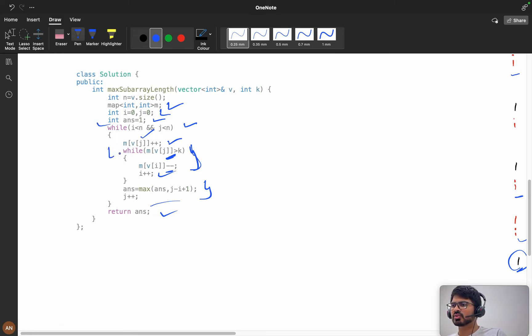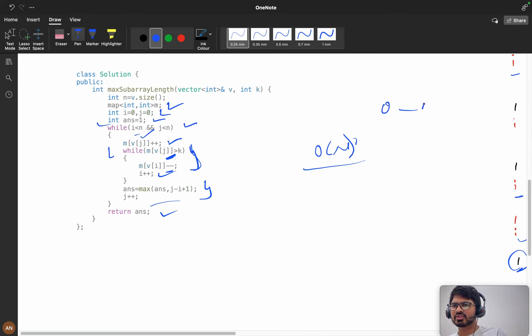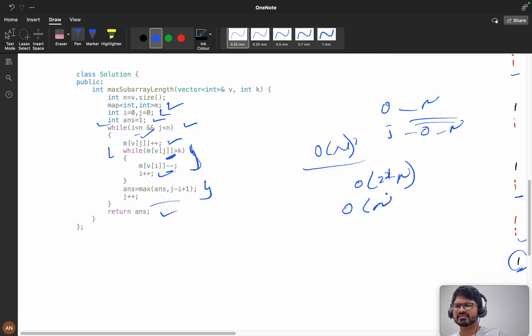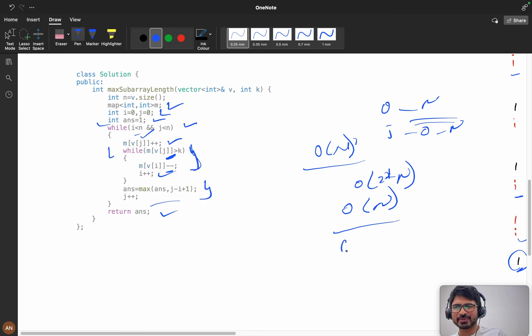Guess the time complexity. If you say two while loops and think oh, order of n squared - it's not like that. See, i is going from 0 to n, and j is also going from 0 to n. That's it. Order of 2 times n, so it is order of n. My space - I am using the map, so it is an extra space, so it will be order of n.